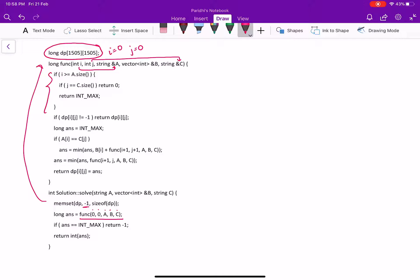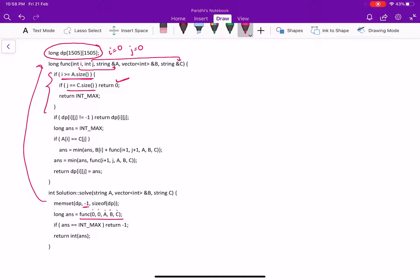This is the base condition where if all the strings in A have already been traversed and if we have also traversed the string in C, that means we have actually found one of the possible result. So let us return 0 which won't affect the answer.